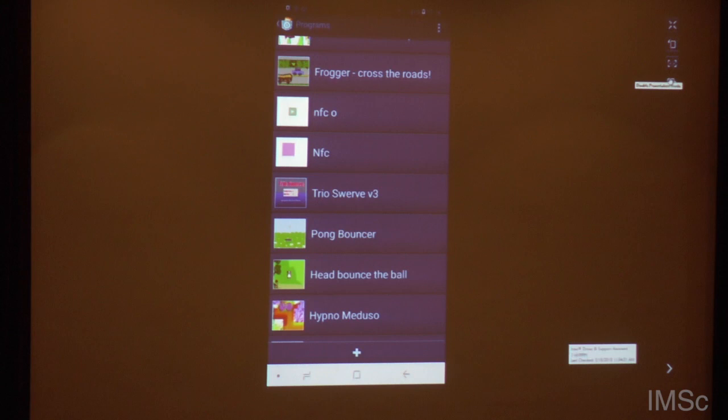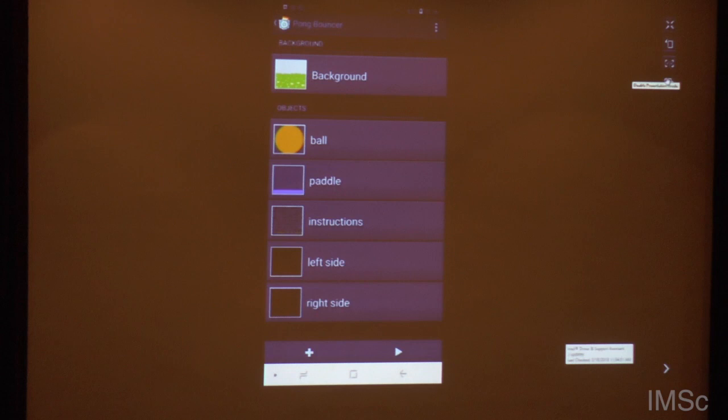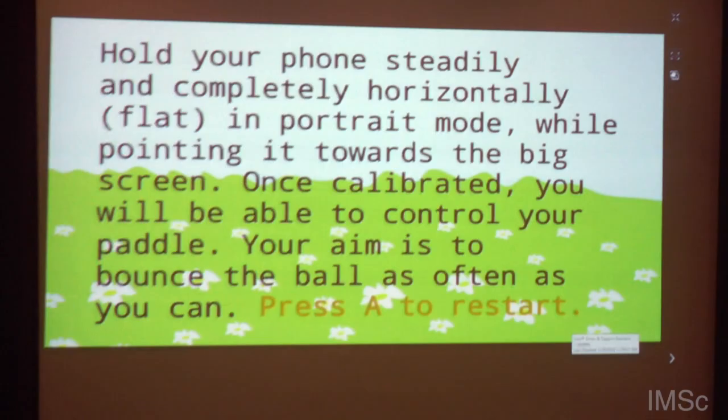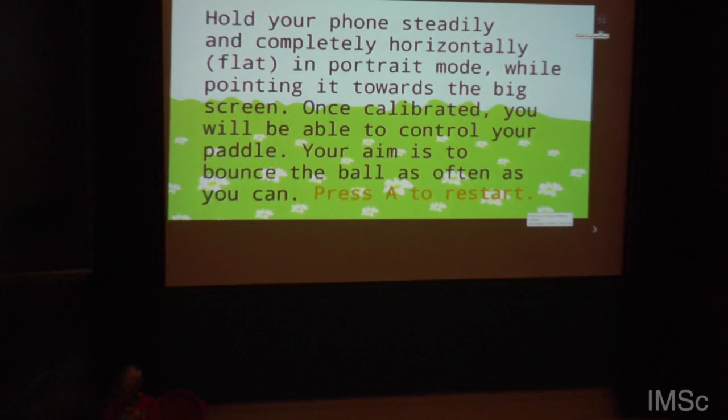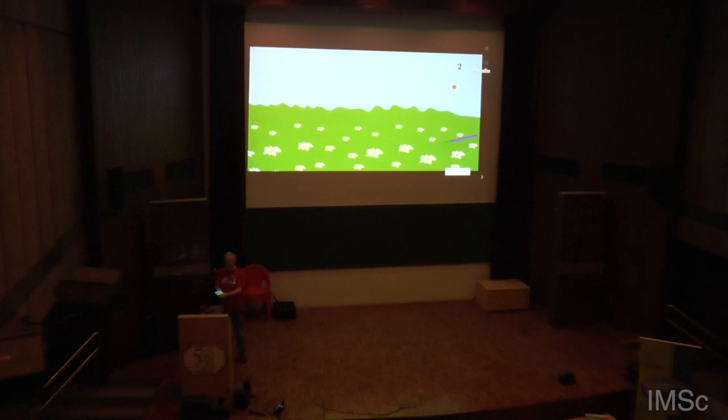I'll show you this with one example. It works like this: it's a bouncing program. You just hold your phone like this, hold it toward the screen, and then there's a ball falling down and you can control it by moving around your phone.